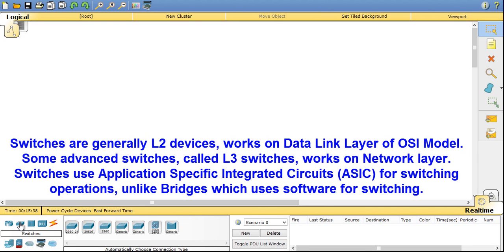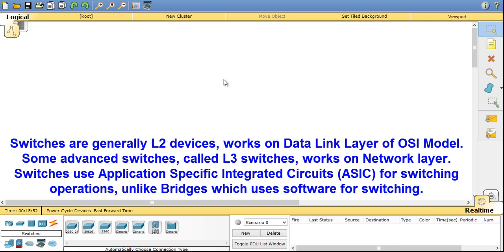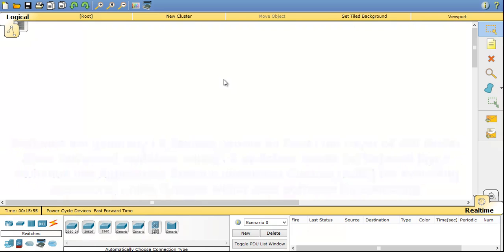Now coming to switches. Switches are generally layer 2 device or data link layer device. Also there is a special type of switch called L3 switch which works on the network layer, much like the router. It can perform lots of routing operations also but within a limit.